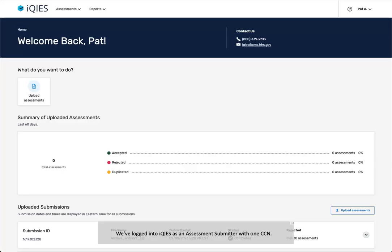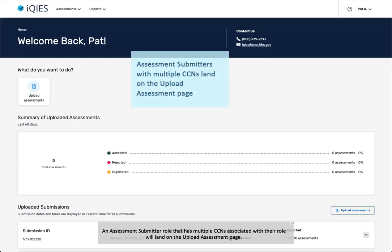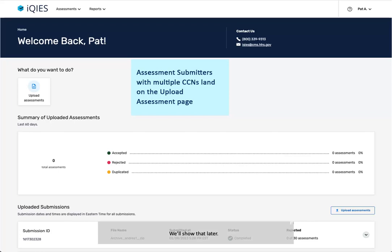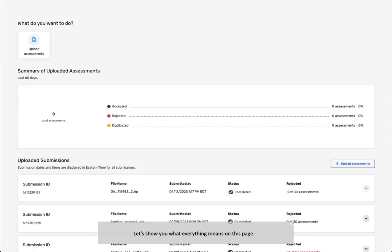We've logged into iKeys as an assessment submitter with one CCN. This is our landing page. An assessment submitter role that has multiple CCNs associated with their role will land on the Upload Assessment page. We'll show that later. When you log on for the first time, there will be no information on this page, but once you've uploaded assessments, you can see details of the submissions.